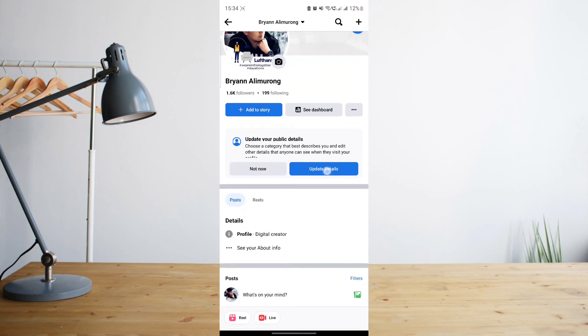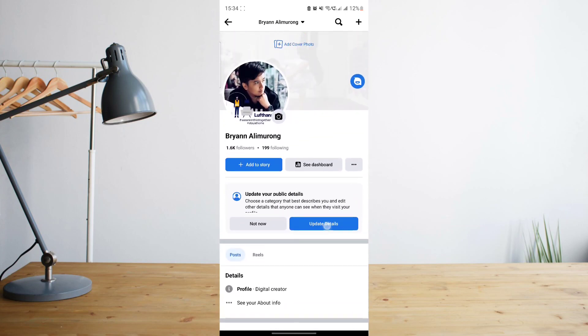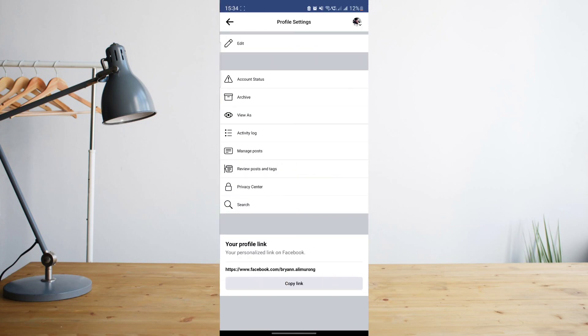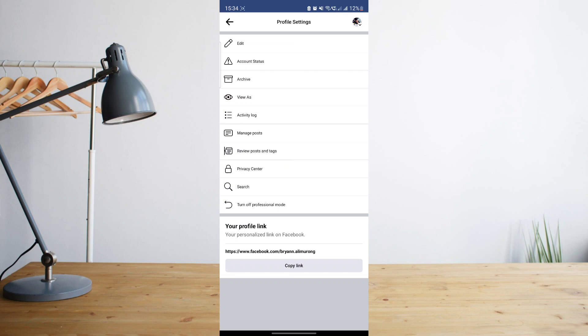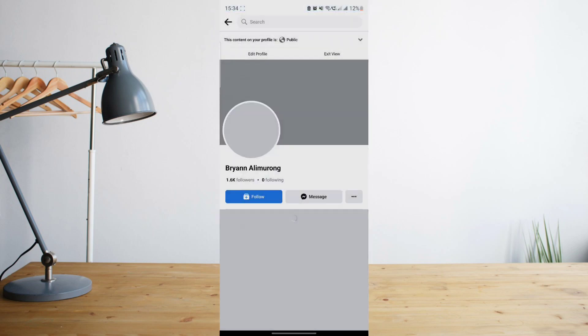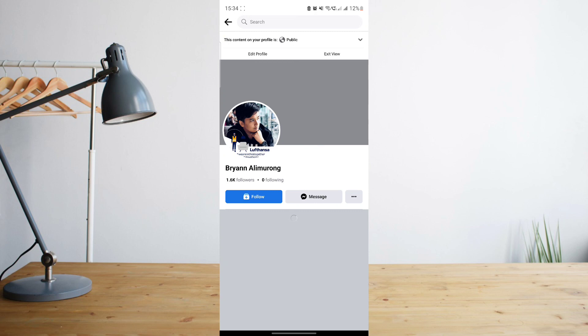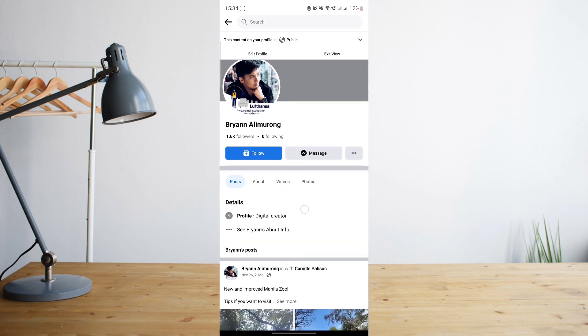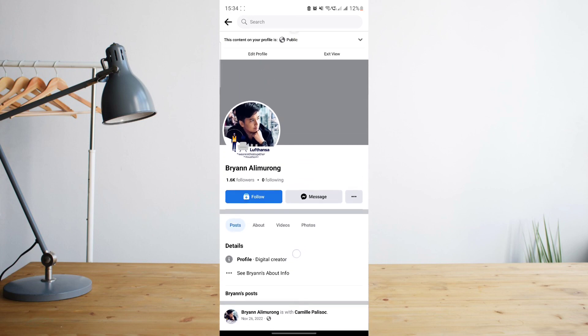And then if you go ahead and click on view as, this will allow you to view your Facebook profile in the perspective of others. And you can see that the follow button is now on my Facebook profile. So that's basically a way to add the follow button to your Facebook profile.